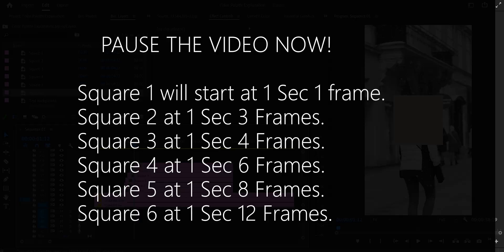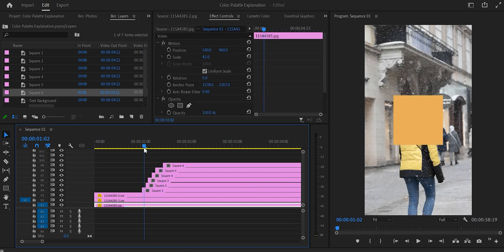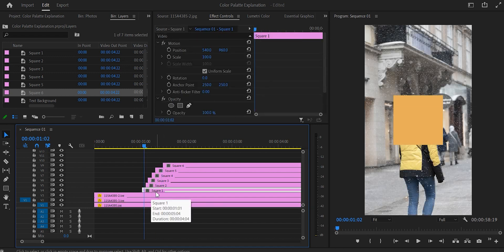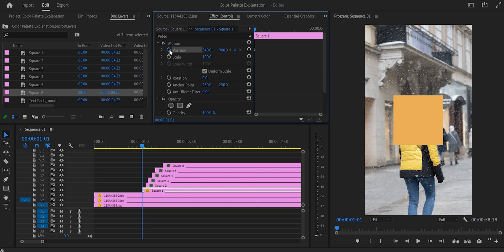Now we have the duration of all our squares set. The next step is to animate them one by one. I'll show you the first square and then put all the numbers you need for the other layers on screen. Put the playhead on one second and one frame with this layer selected, go to effects controls, and toggle animation for position and scale — that creates two keyframes. Make sure the scale is set to 6 and the position to 283 by 960.